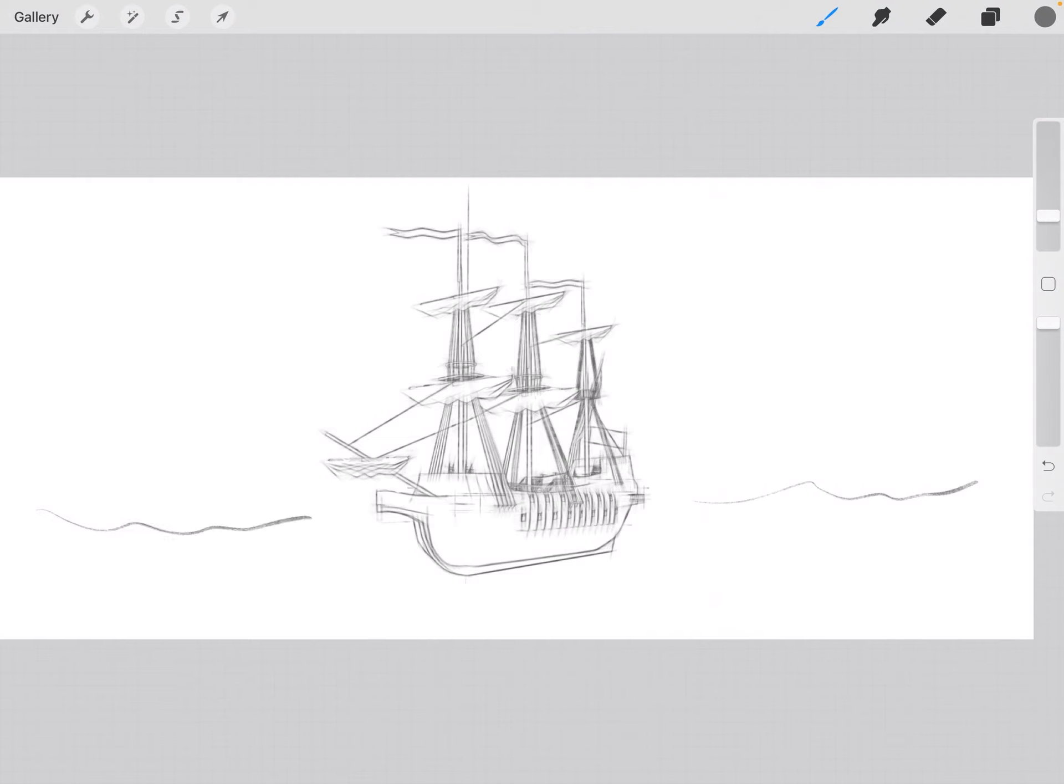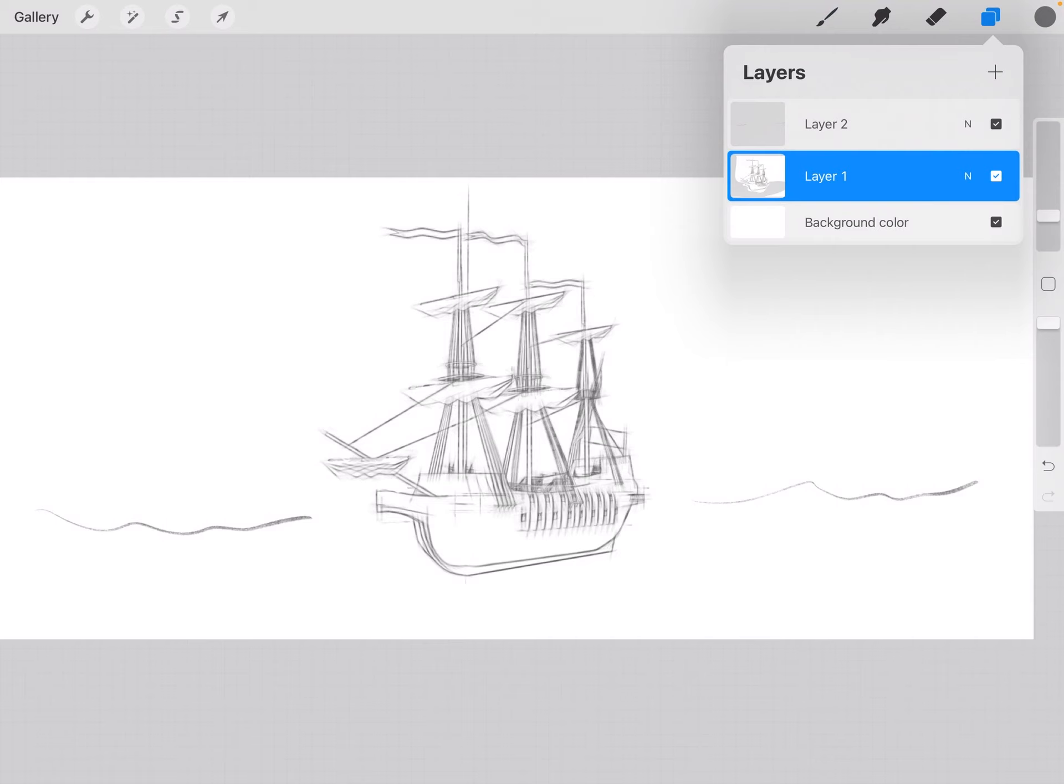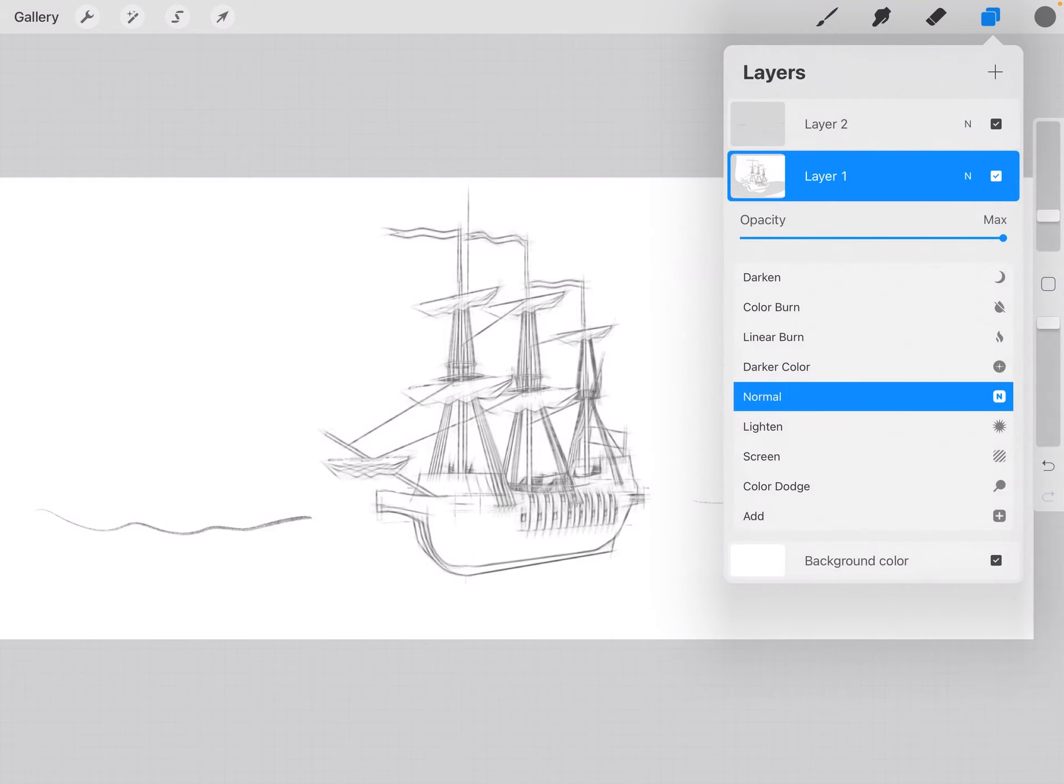Oh and I should probably put the ship layer, it's on N for normal. Click on that, drag down and make it multiply.